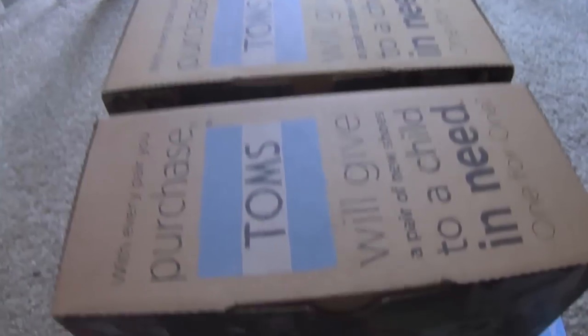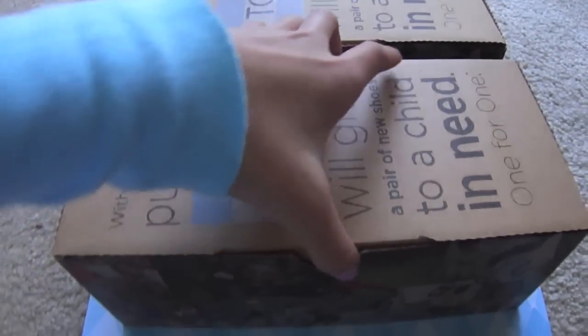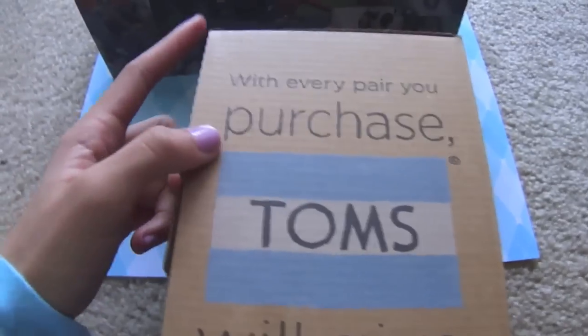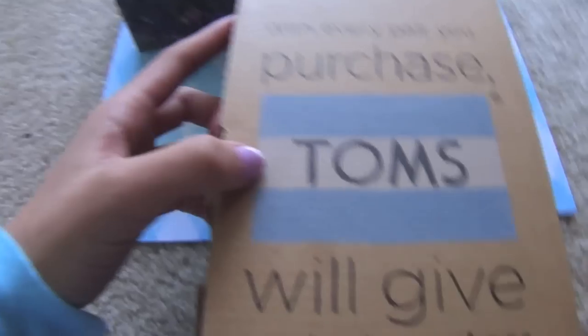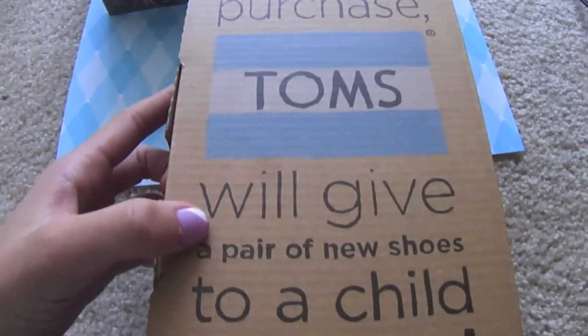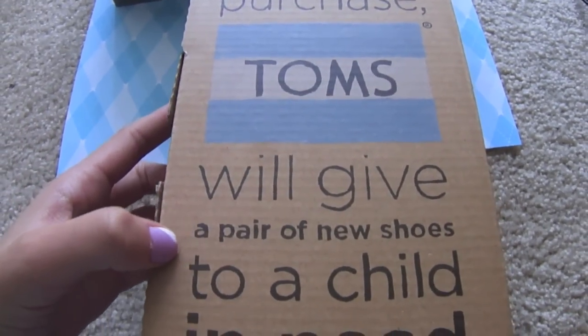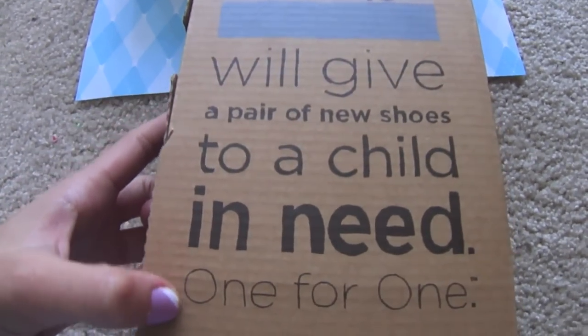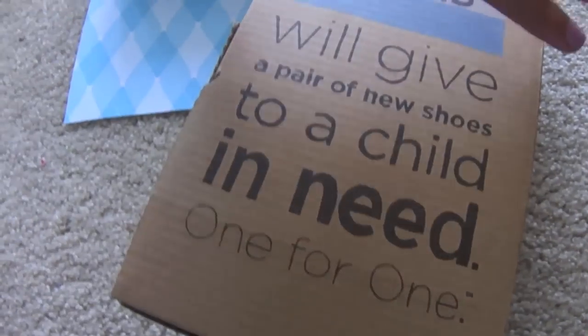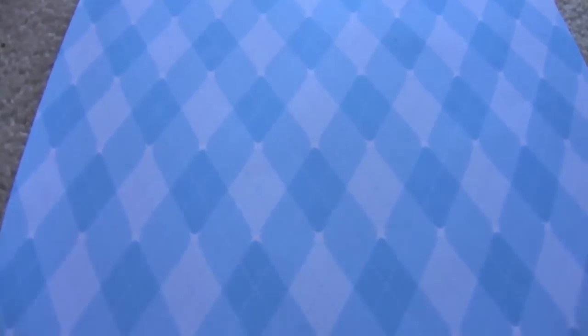The box looks like this. And if you guys didn't know already, with every pair you purchase, TOMS will give a pair of new shoes to a child in need - one for one. My auntie bought five or six pairs for my family.